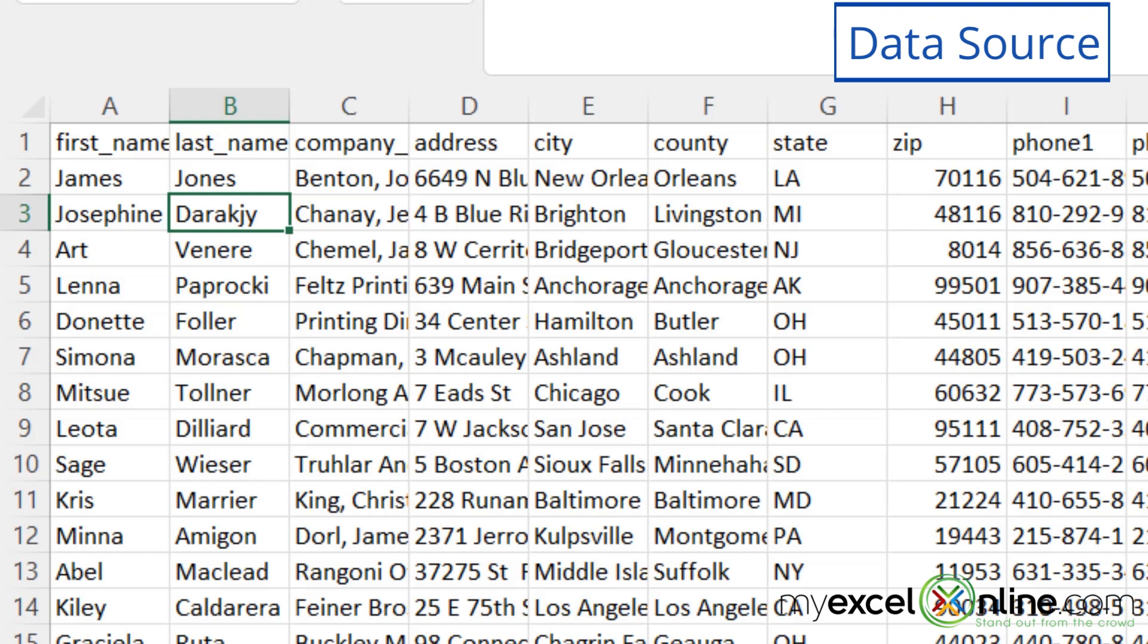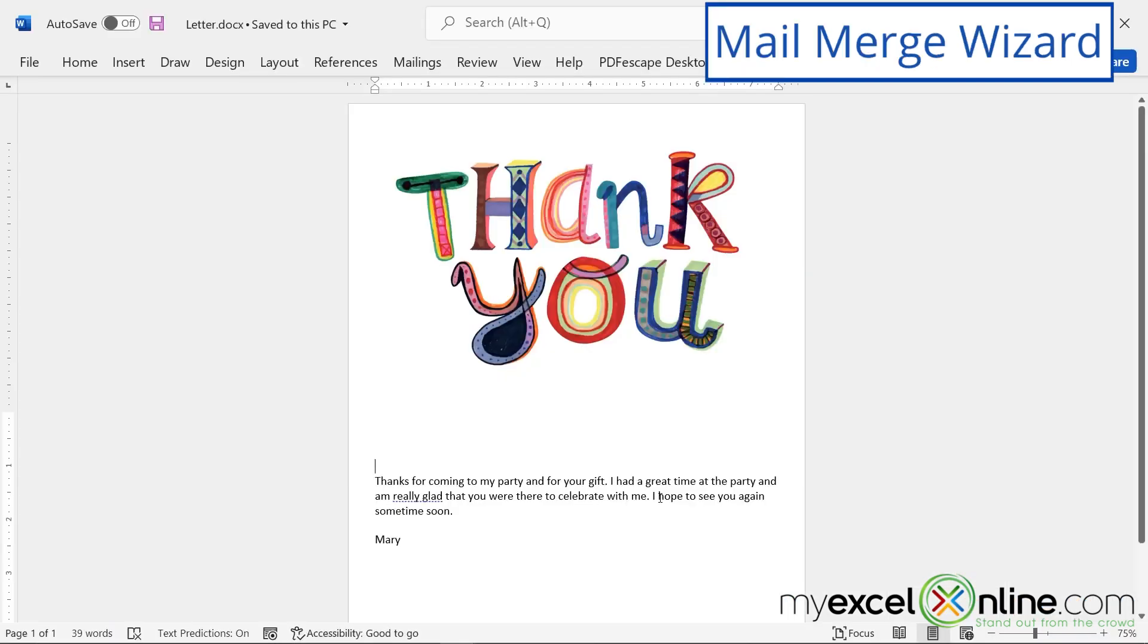I'm going to close down Excel because it doesn't need to be open. I just opened it to show you what my data source looked like. And I'm going to go back to Microsoft Word and go to my letter.